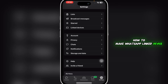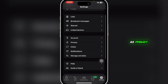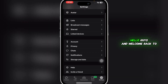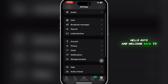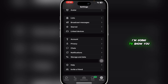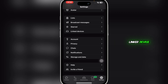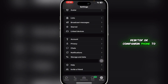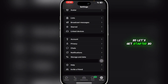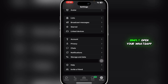How to make WhatsApp linked device as primary. Hello guys and welcome back to the channel. In this video I'm going to show you how you can switch a WhatsApp linked device — like WhatsApp Web, desktop, or companion phone — to become your primary device. So let's get started.